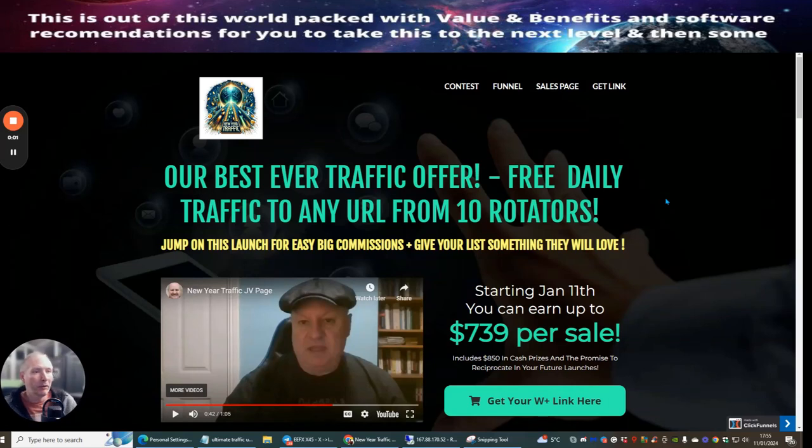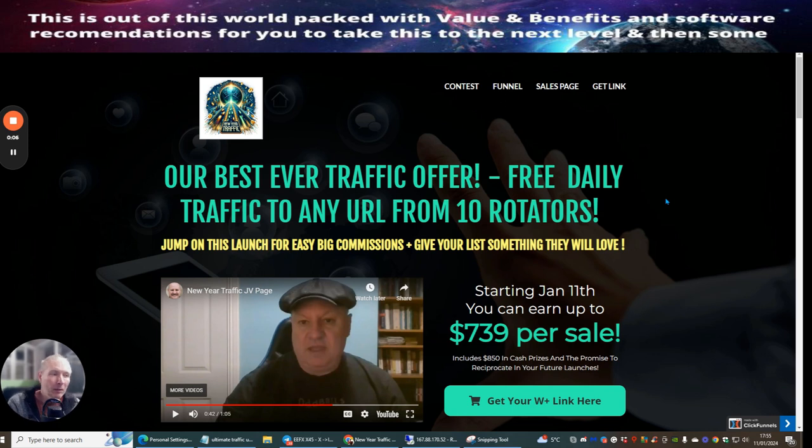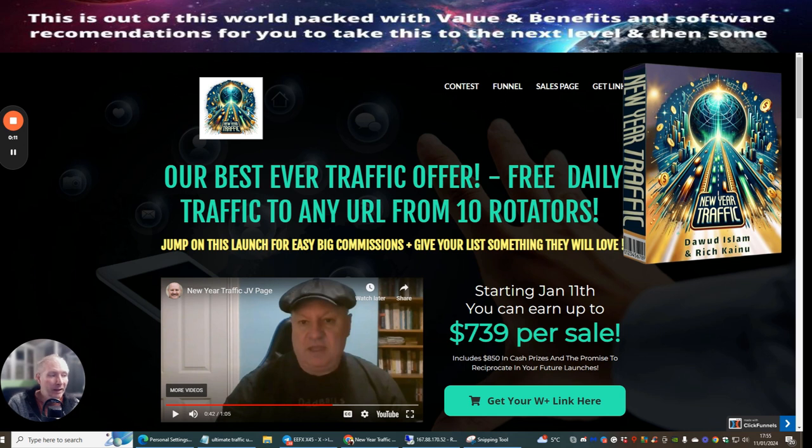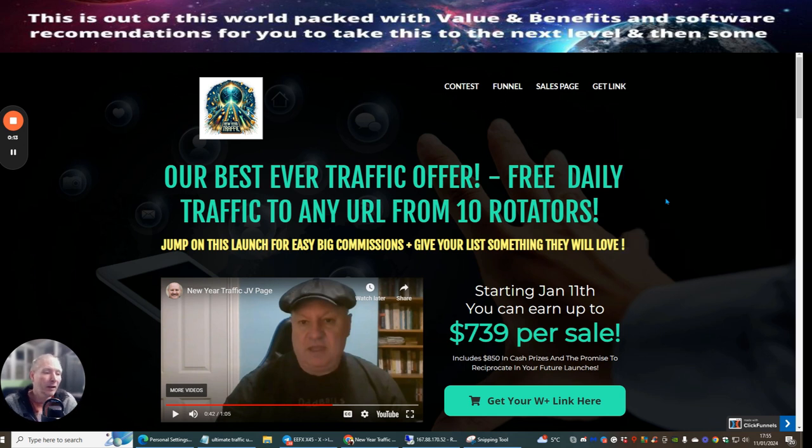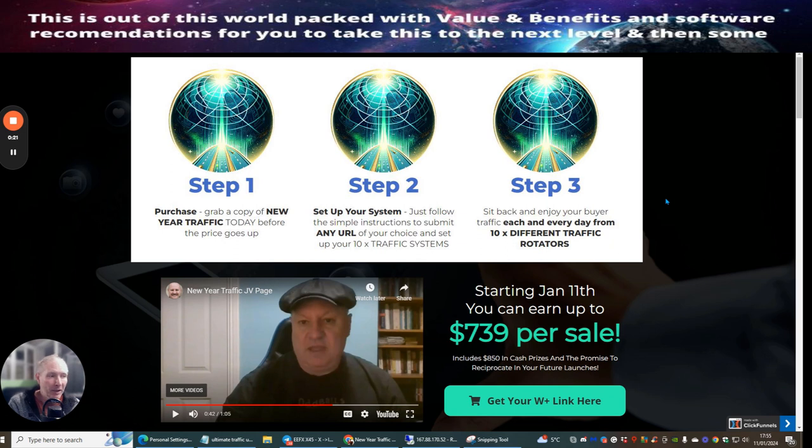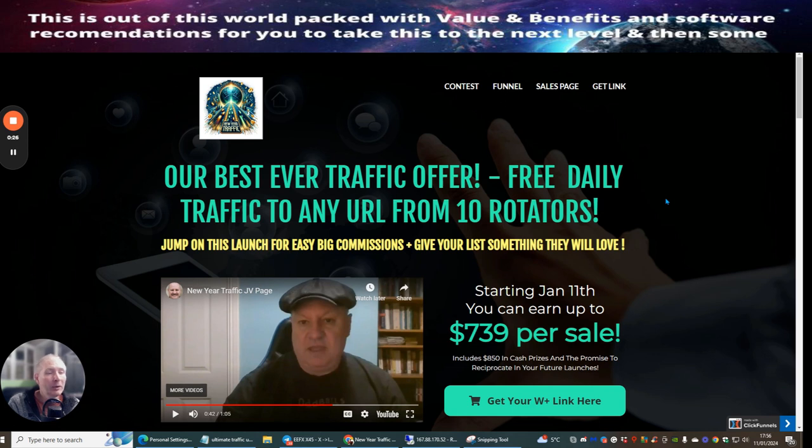Hi people, welcome to my review. Today I'm doing a review on New Year Traffic. This is a unique rotator where you submit one URL to 10 rotators. These include nine of Doward's best rotators plus a brand new one that has been specially formatted for the New Year Traffic.